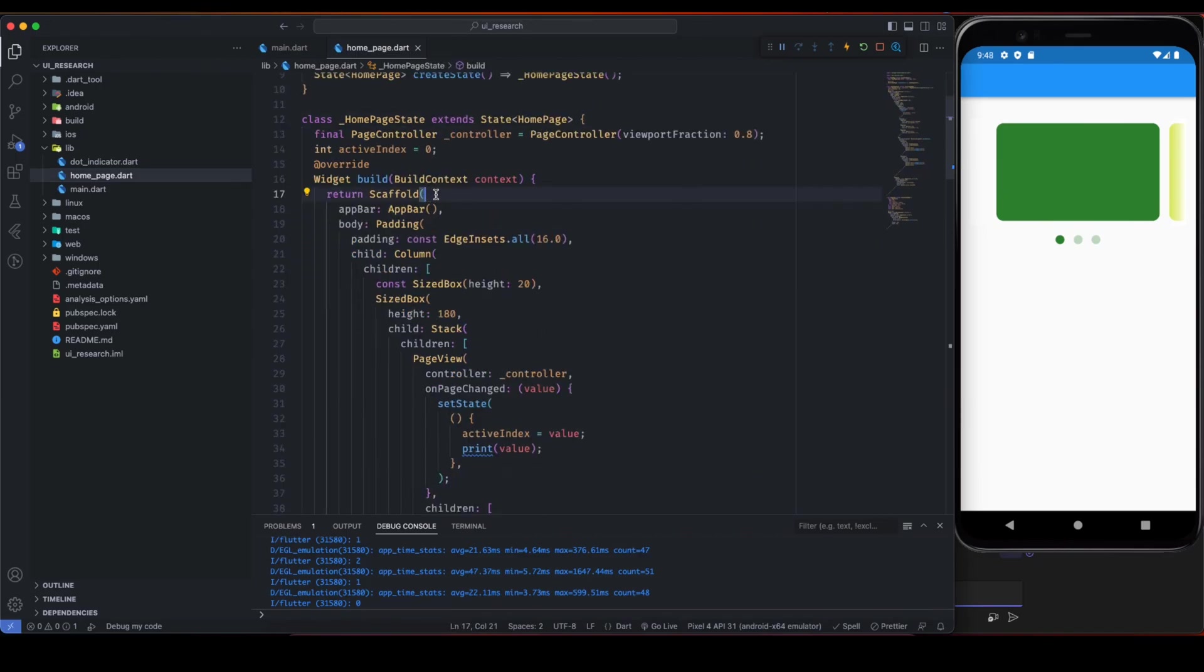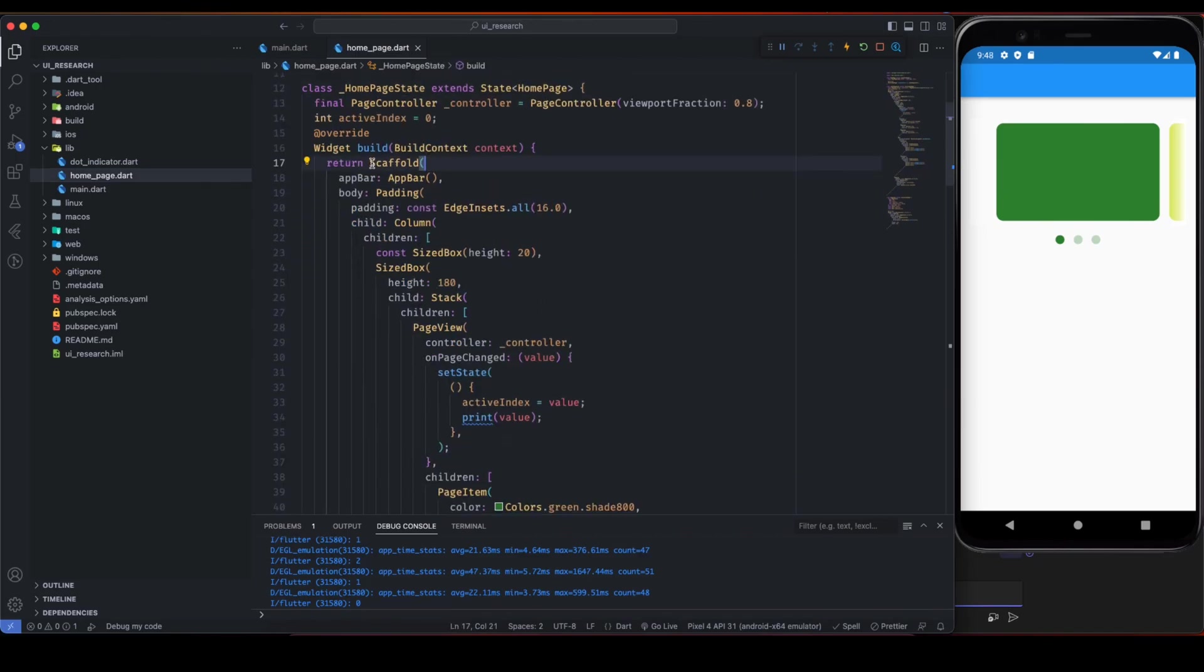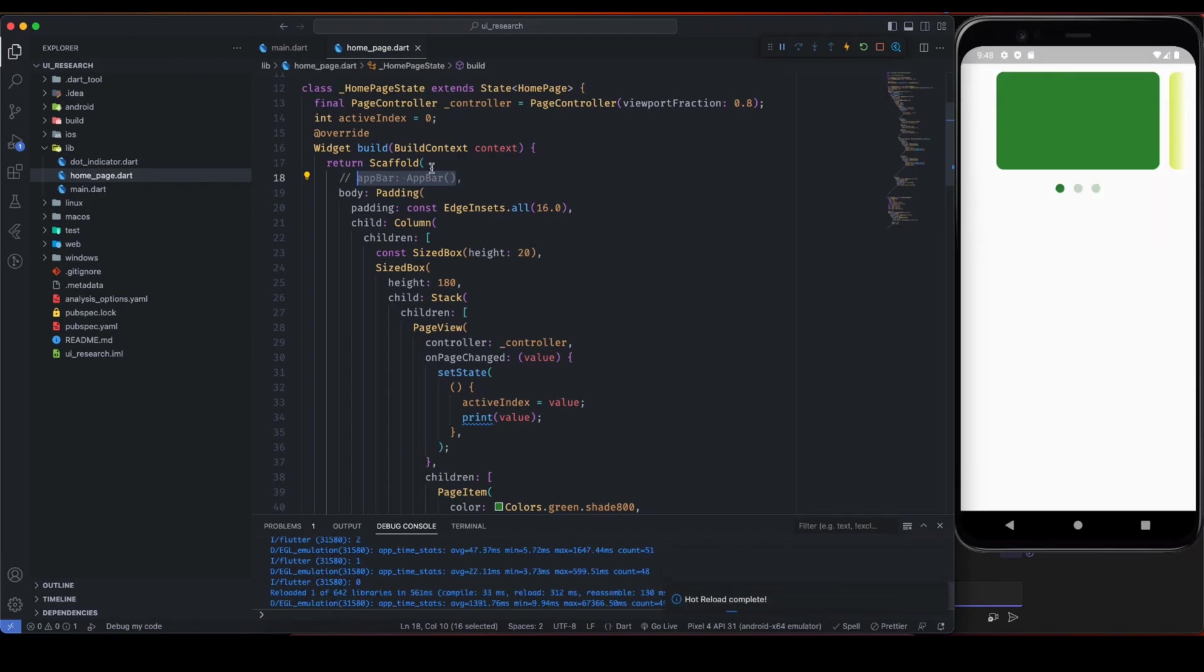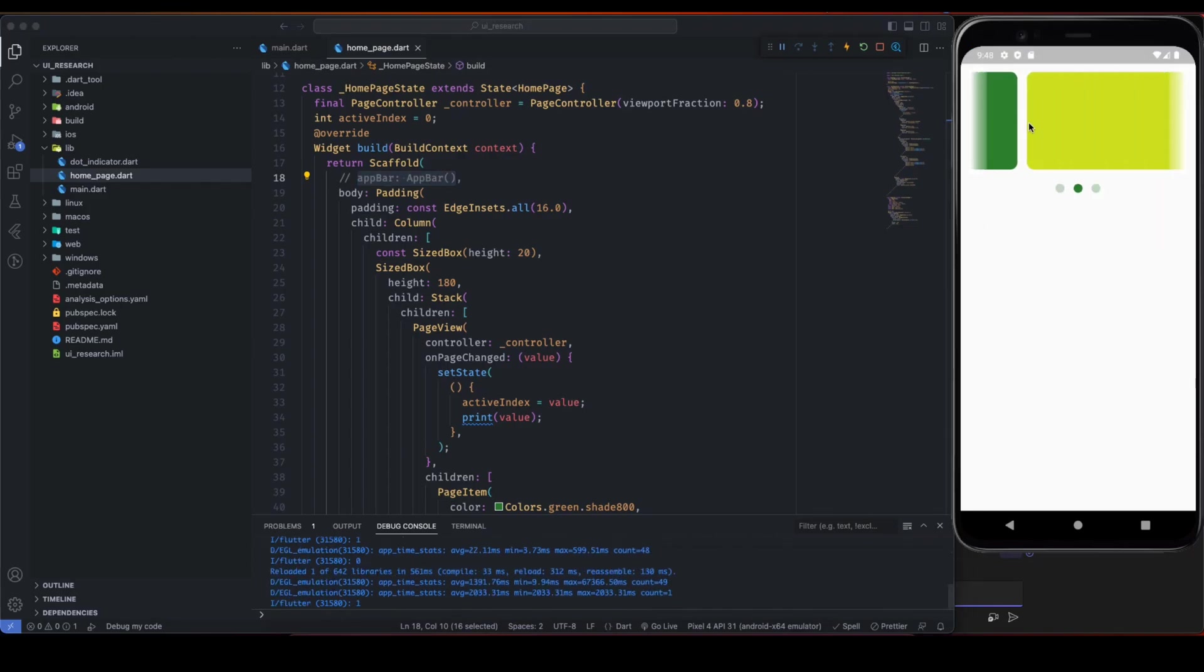On the home page, this is a stateful widget and here inside the build widget we have scaffold. On the app bar we have a simple app bar. You can remove it if you want.